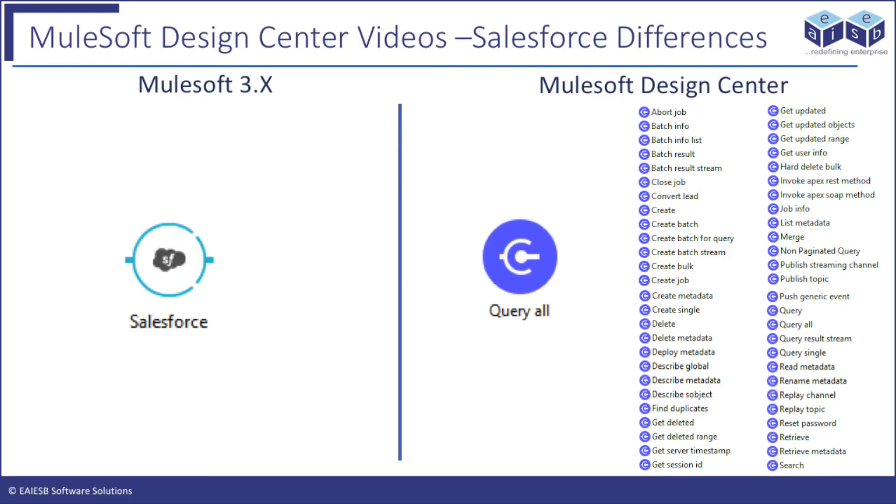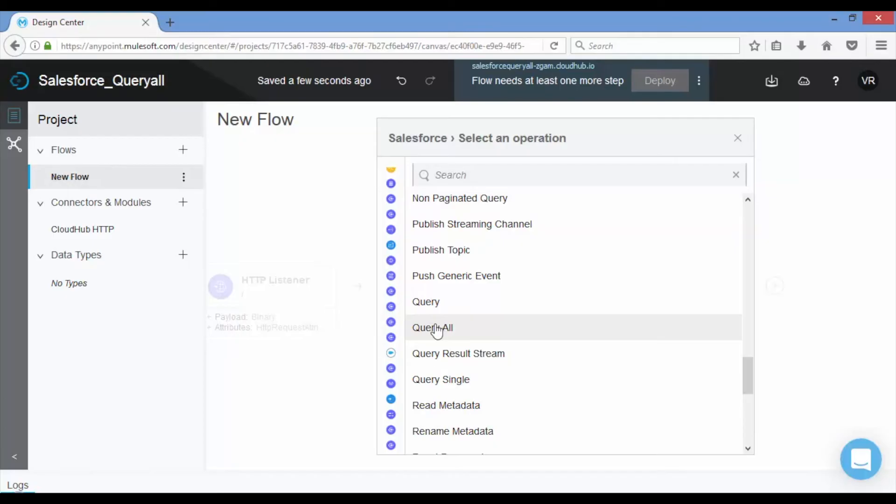Unlike in previous versions 3.x, Salesforce connector has multiple operations in Design Center like query all, create, delete and etc. Here we will choose query all operation to get the Salesforce account details.